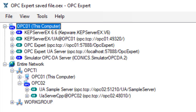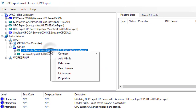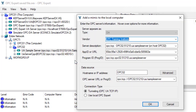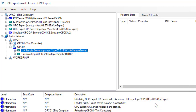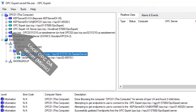To configure our UA to DA converter, we just right-click and select Add Mimic from the menu. OPC Expert pre-fills all options, but feel free to change these. OPC Expert creates a local mimic or representation of the OPC UA server on this computer. Notice this mimic appears as an OPC DA server and not as a UA server.